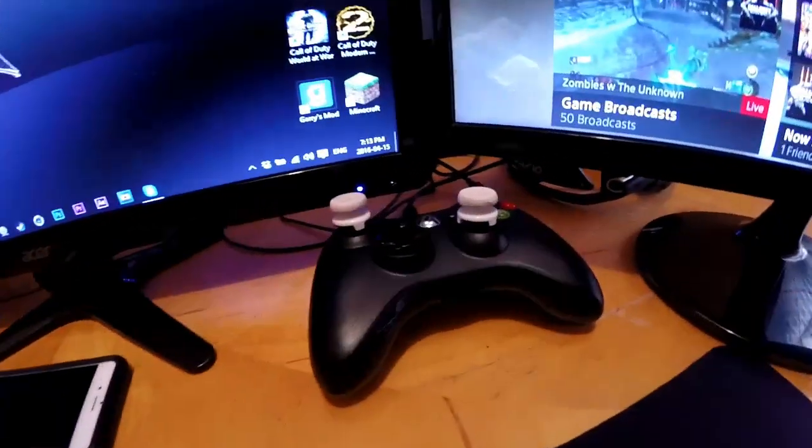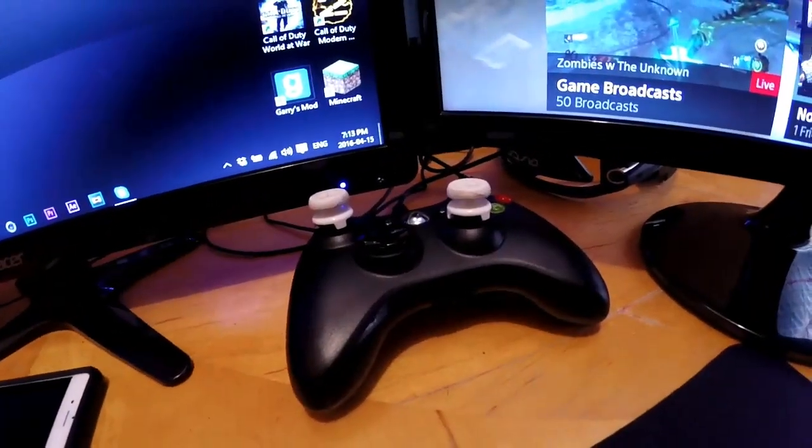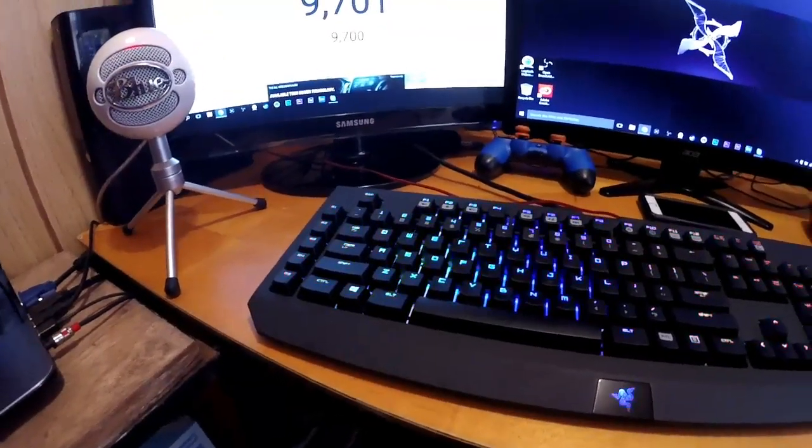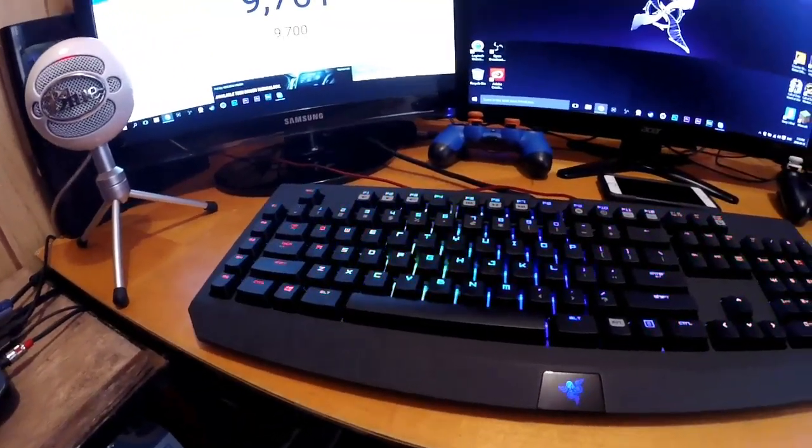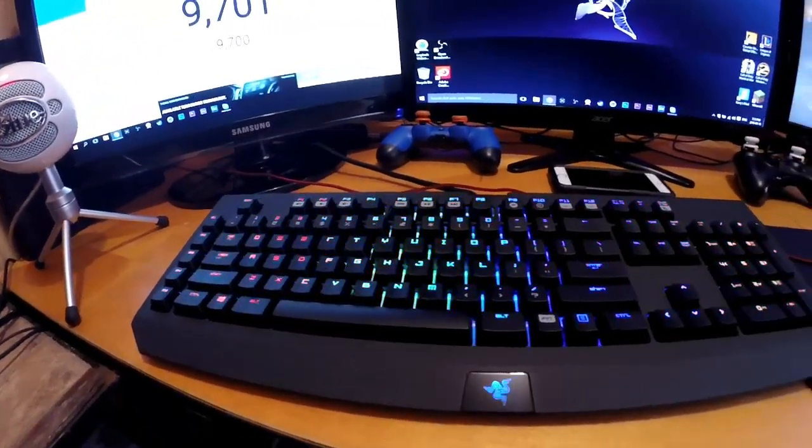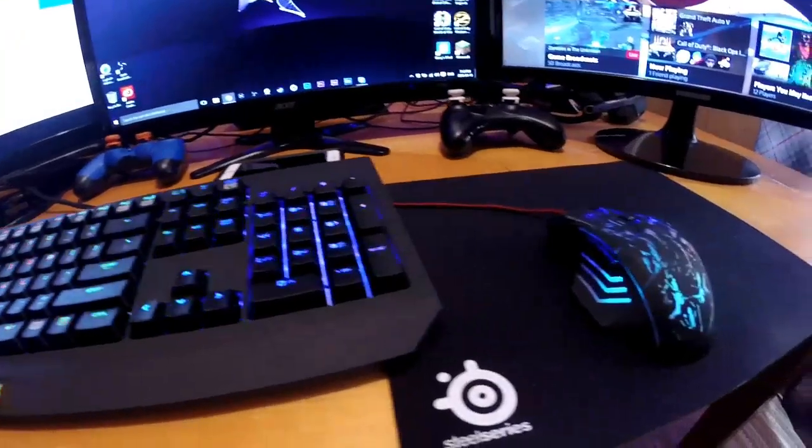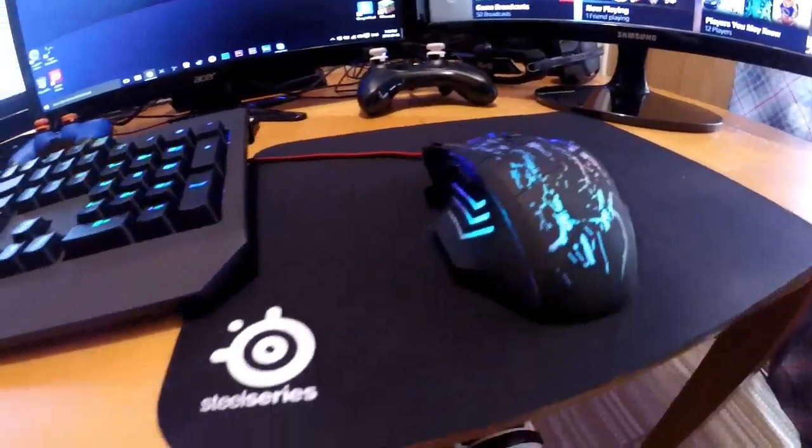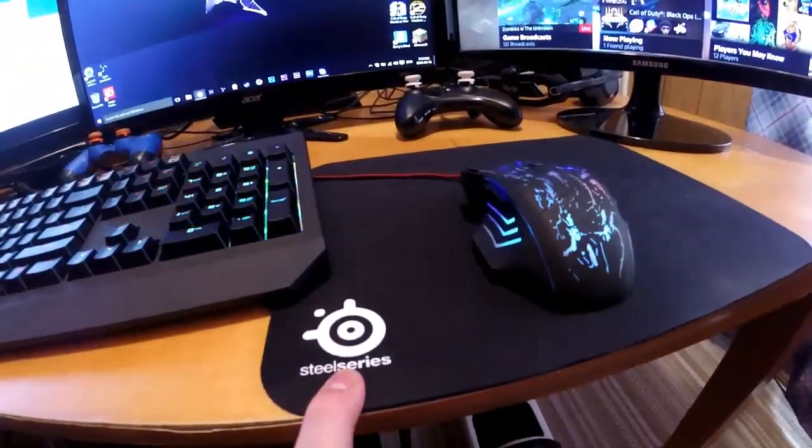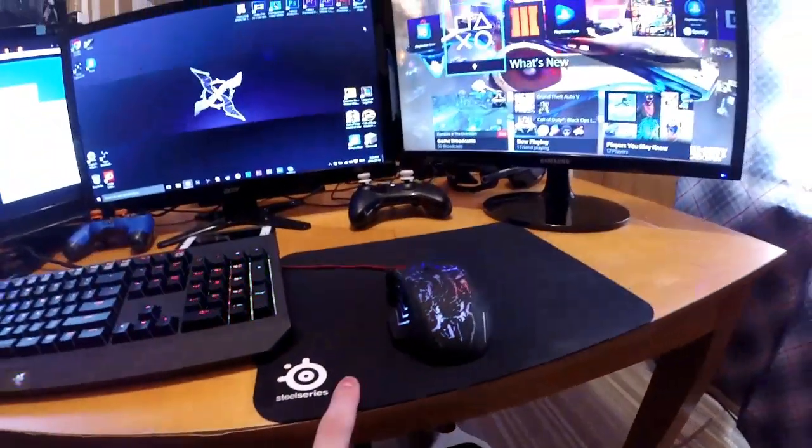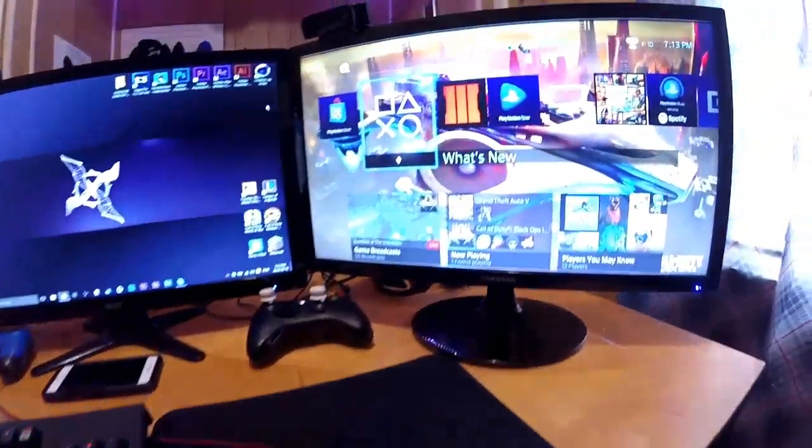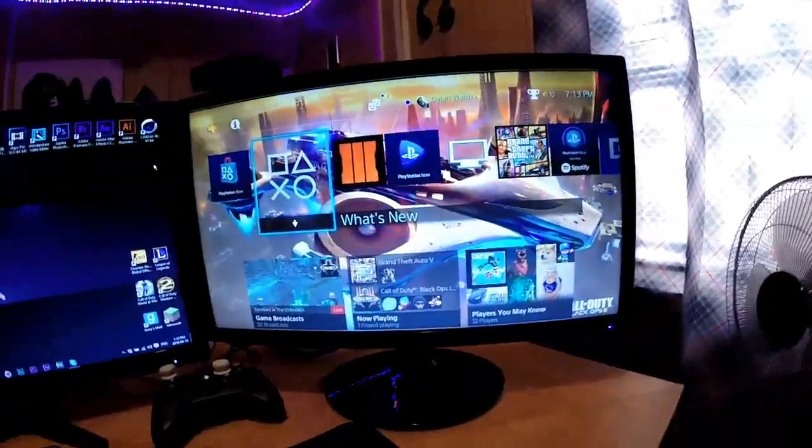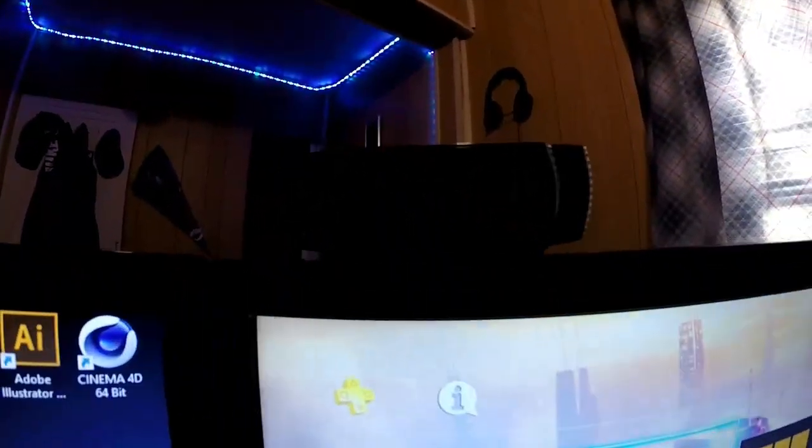So finally we got the Razer Black Widow Chroma keyboard with this mouse I got off Amazon with a SteelSeries mouse mat. And of course my last gaming monitor here. We got Logitech C920 up there and a Samsung 2ms response time monitor.